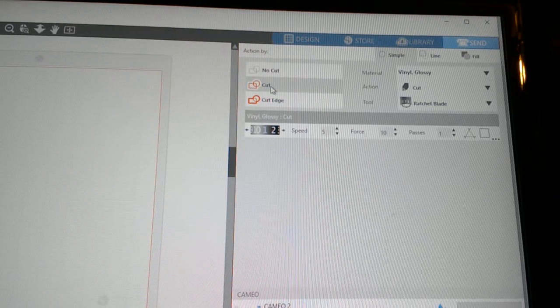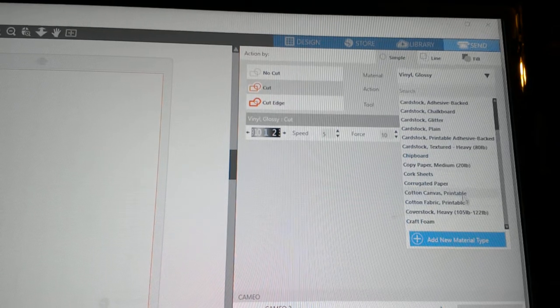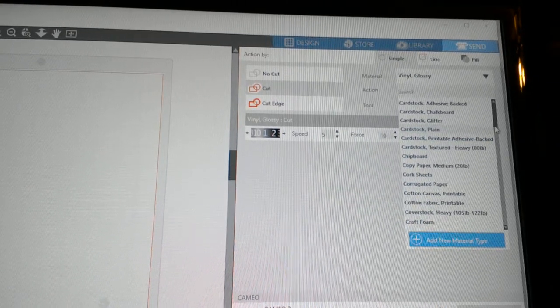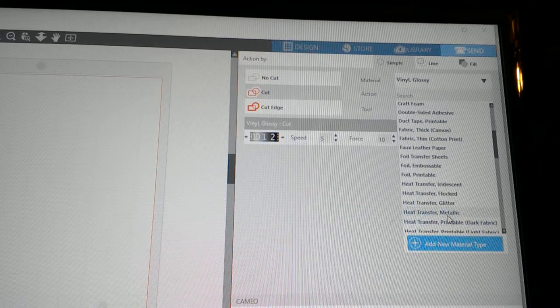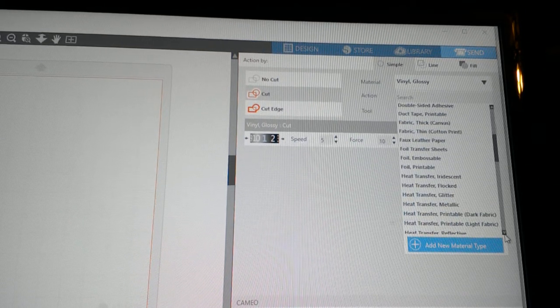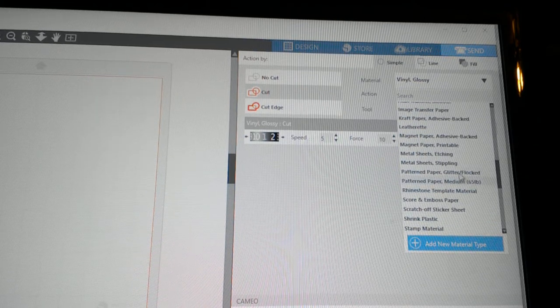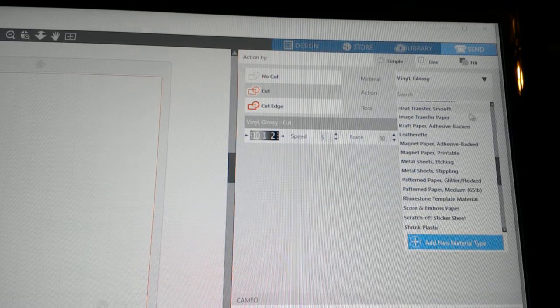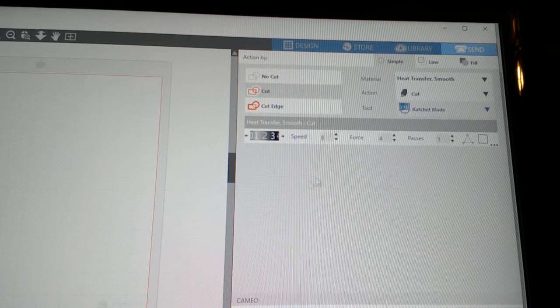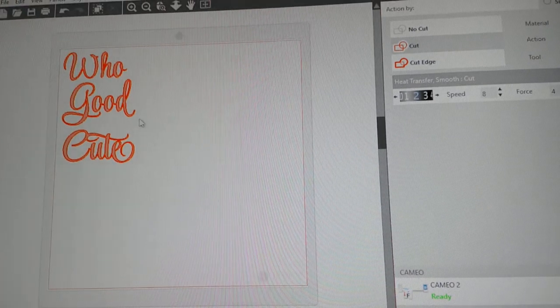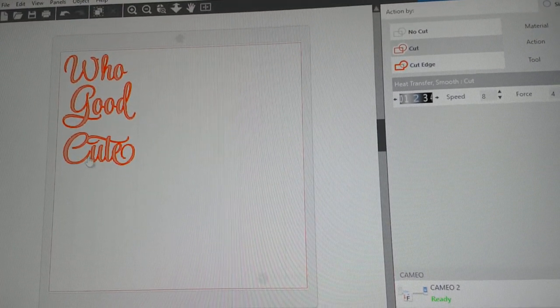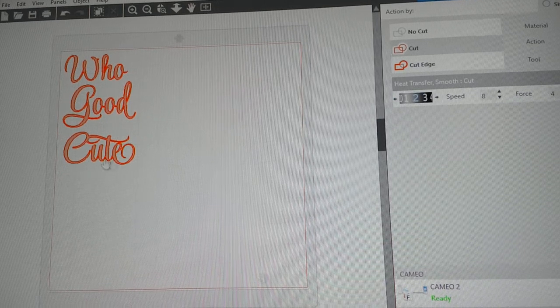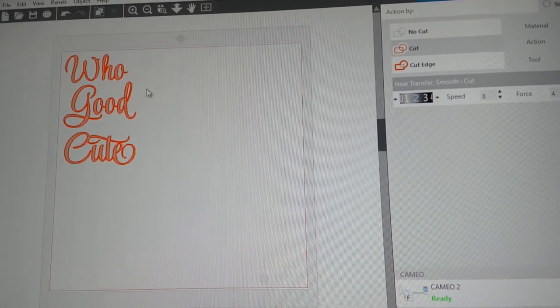You also want to change the material that you're cutting. So I'm going to be using heat transfer vinyl. This is regular heat transfer vinyl, which is smooth. And what it's done now is it's outlined the image in red. By the way, I measured what size I needed this to be for the shirt.